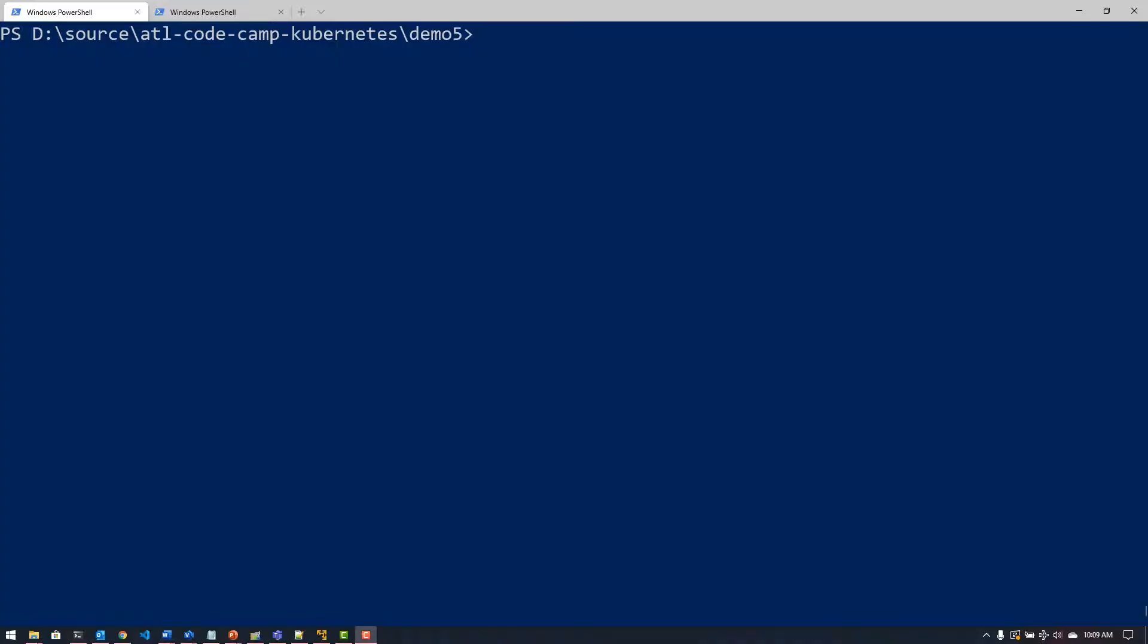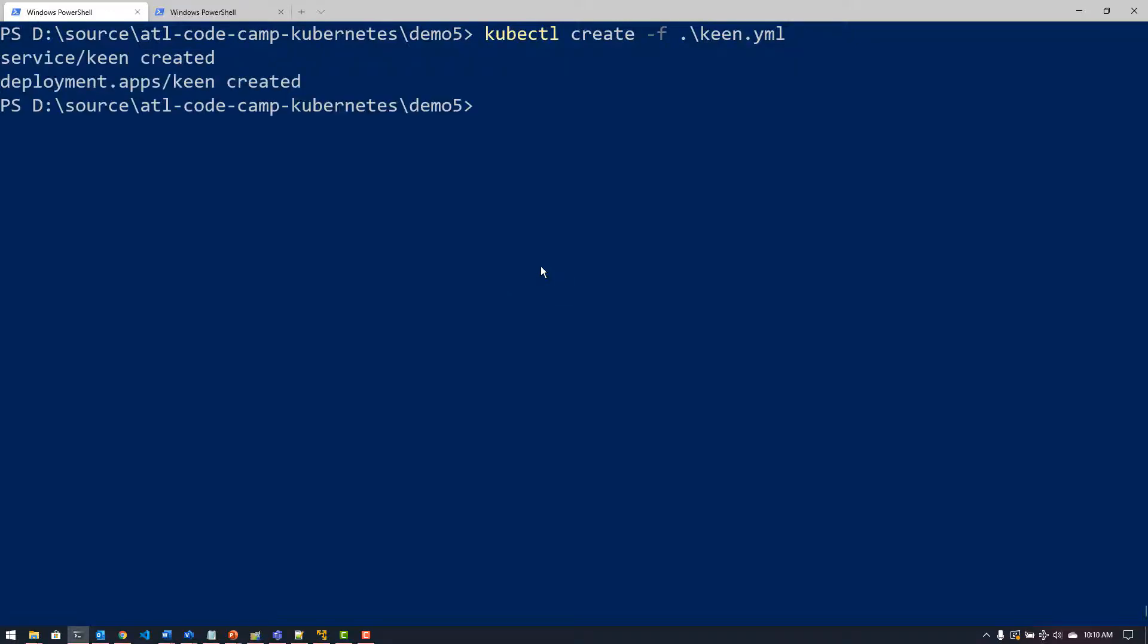I'm now back here in my command prompt or my PowerShell system and I'm just going to run a kube command to create the deployment and the service for my commander-keen container, and that will then deploy it onto that Azure container instance and then expose it through a load balancer on a public IP address, so we'll come back whenever this finishes.